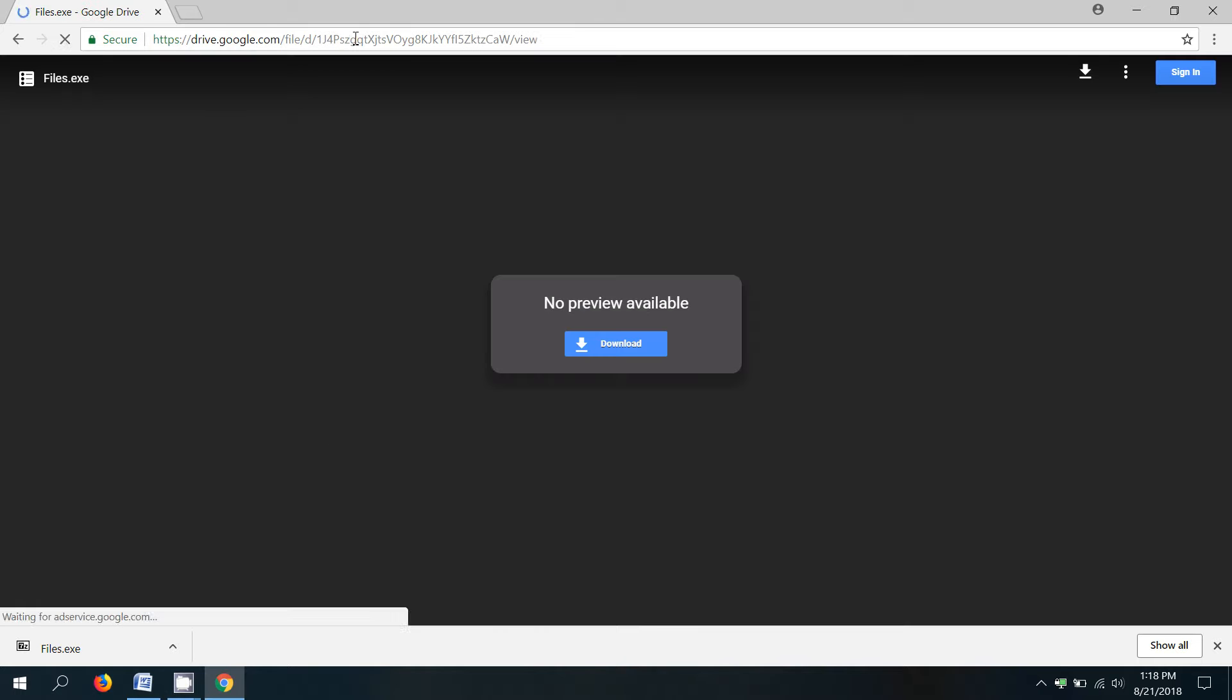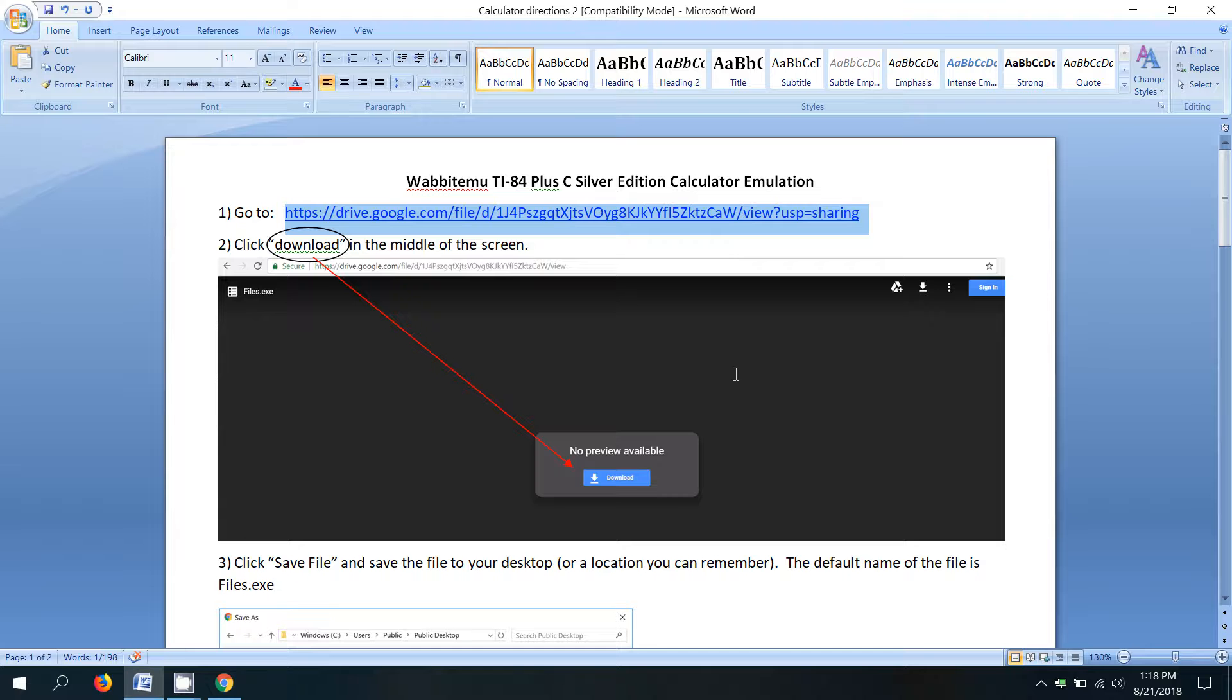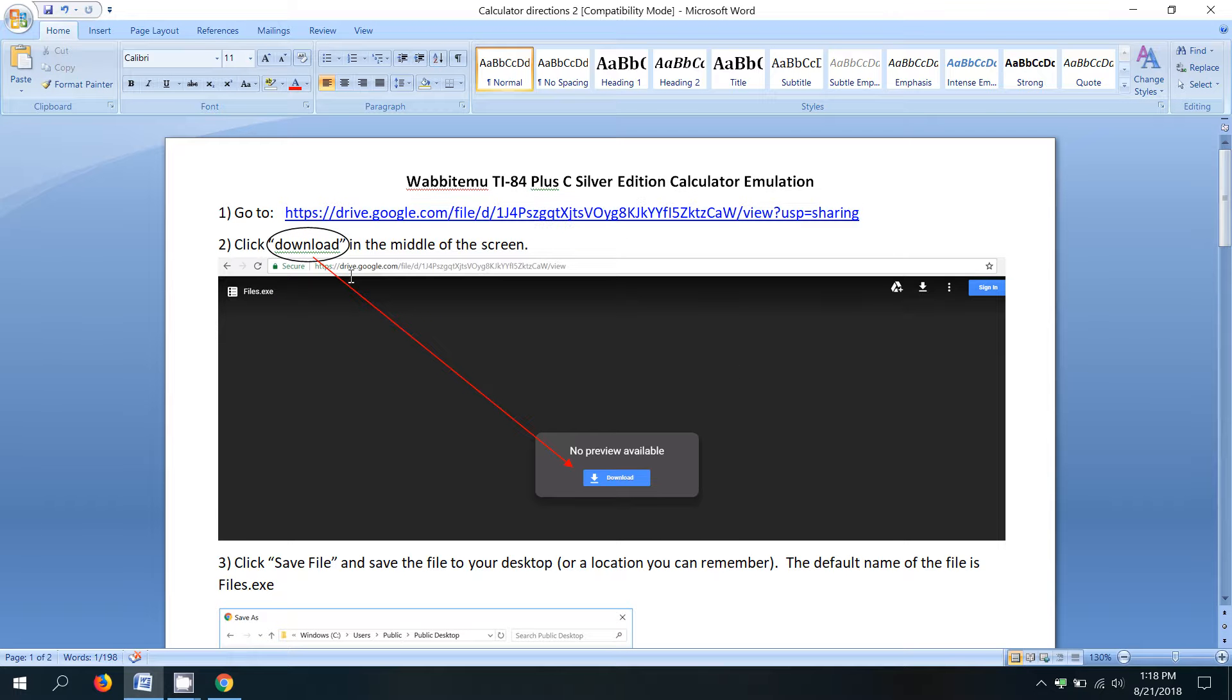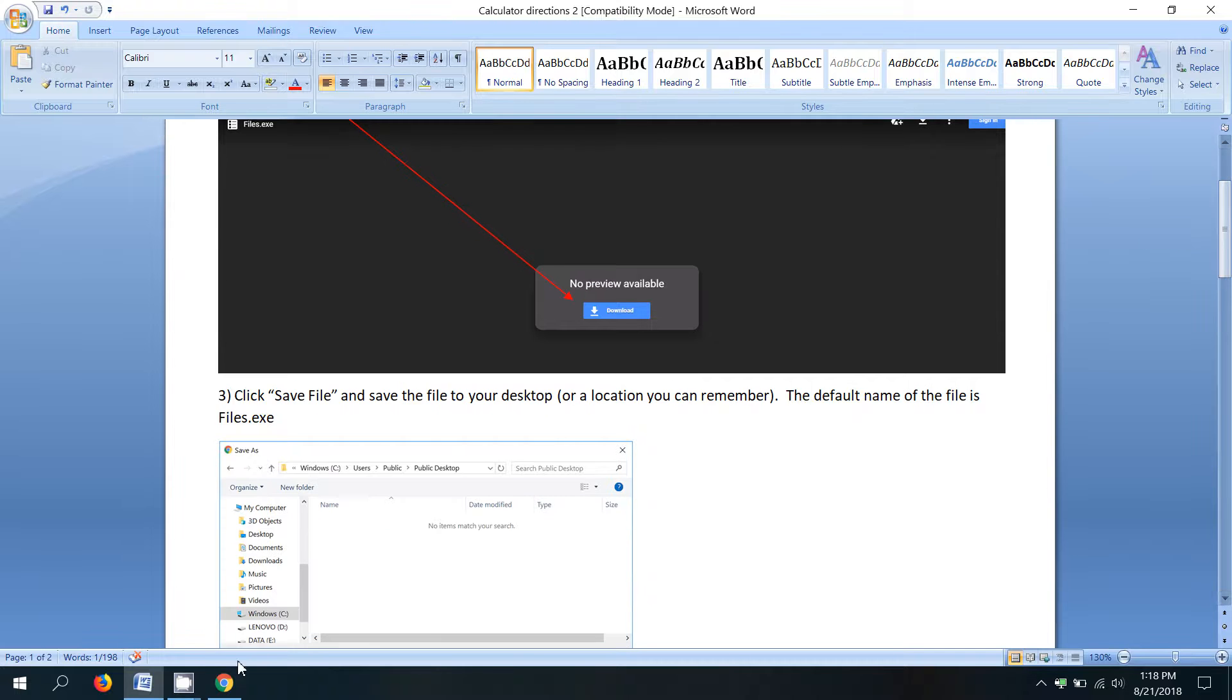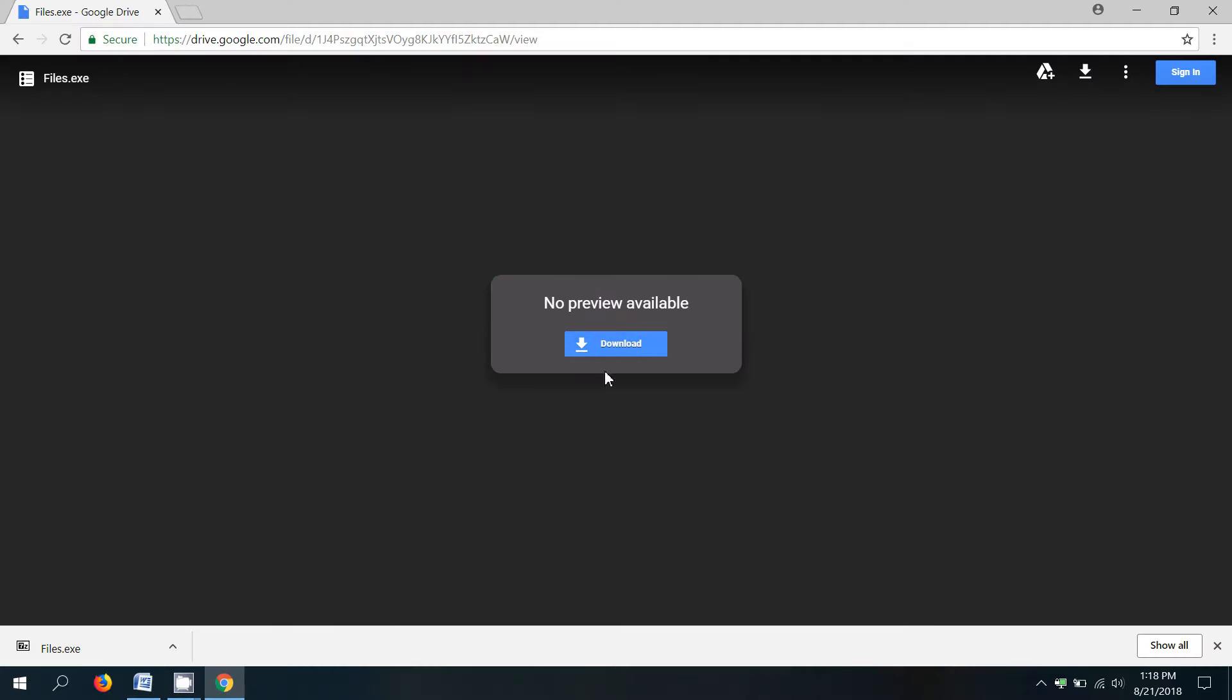And it says no preview available because it's not a picture file or a text file, it's just a program. So we're going to click download in the middle of the screen. So let's go click that.